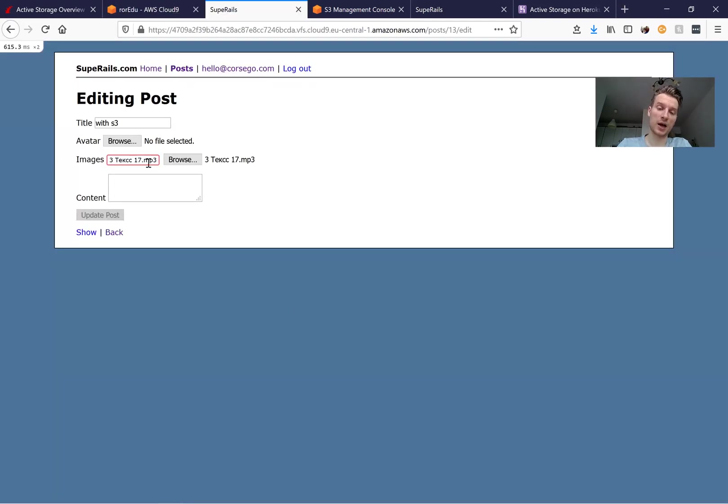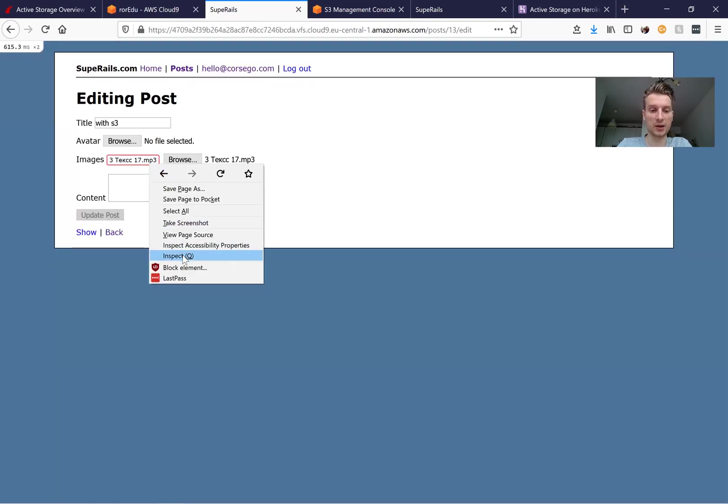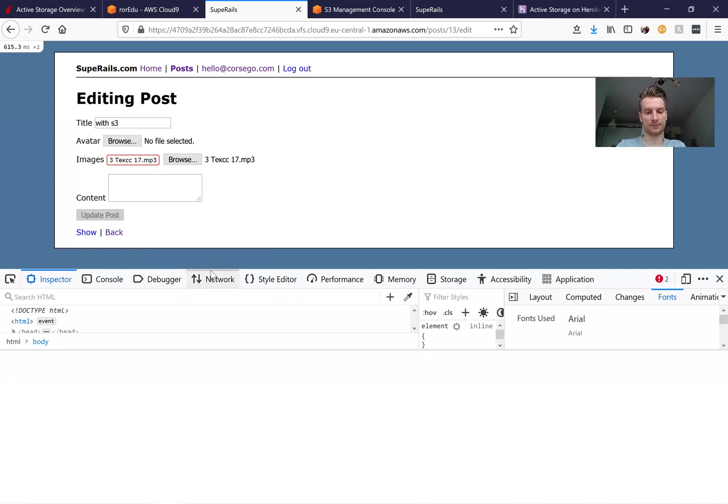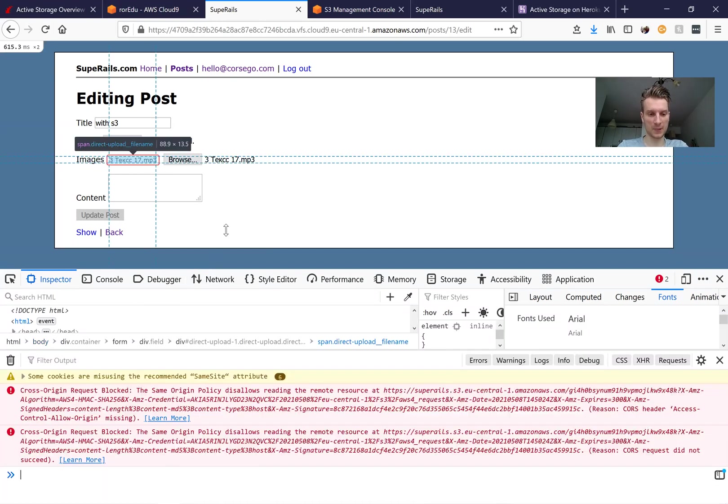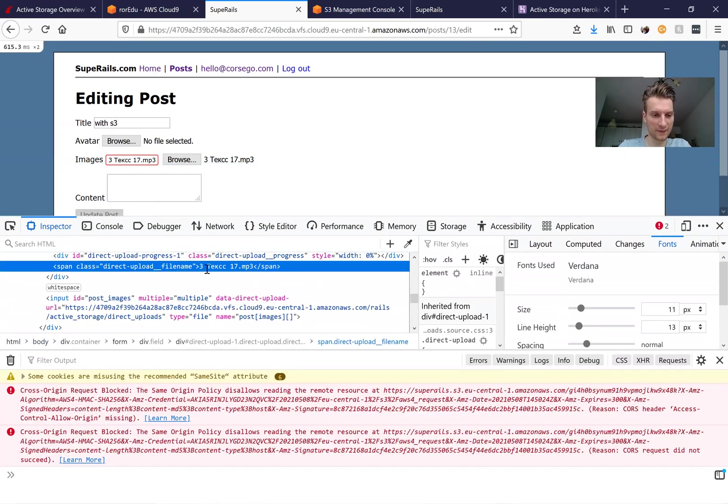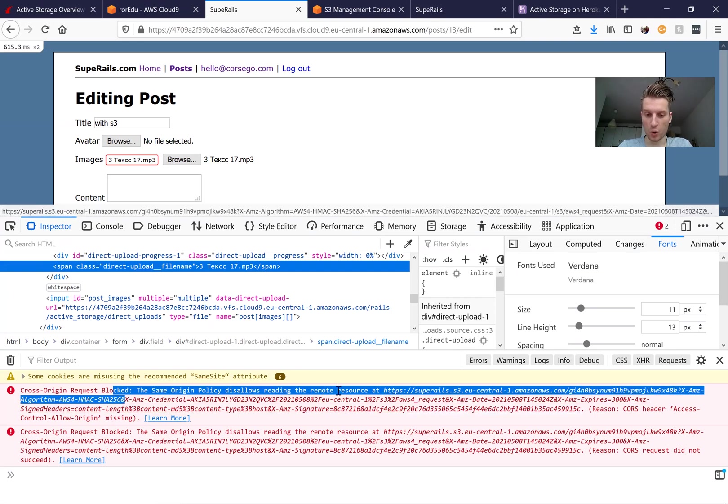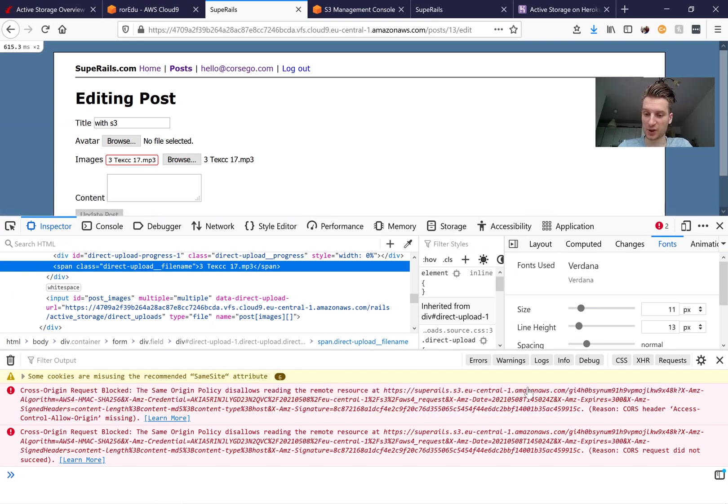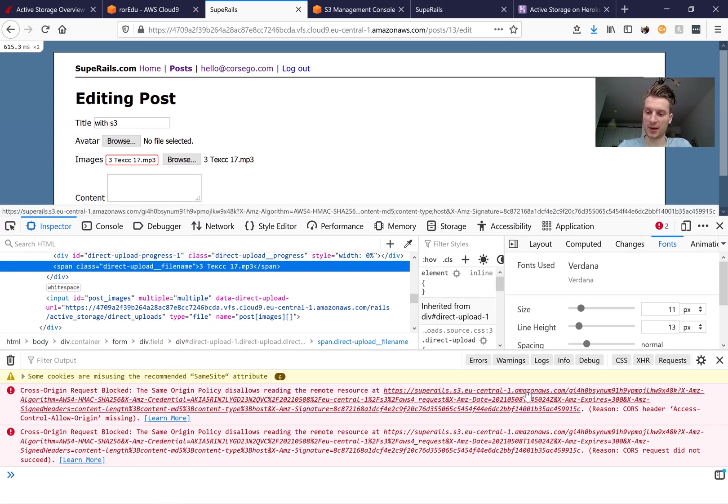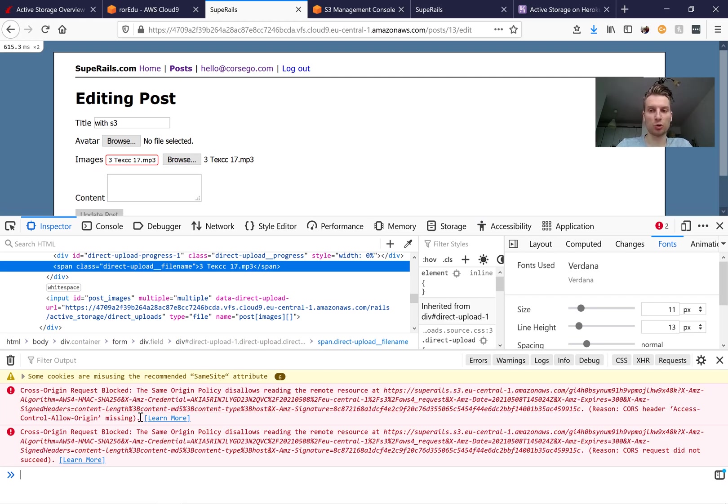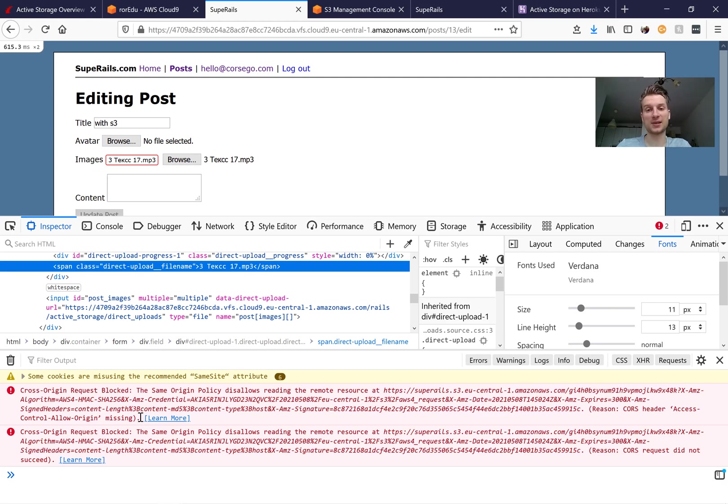Let's have a look at our error in inspect and here we get cross origin request blocked on the Amazon side. So reason CORS header is missing. So we need to add the cross origin resource sharing settings access to our Amazon S3 bucket.